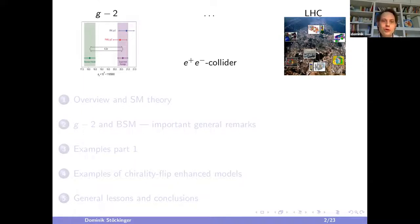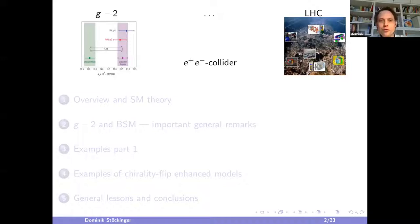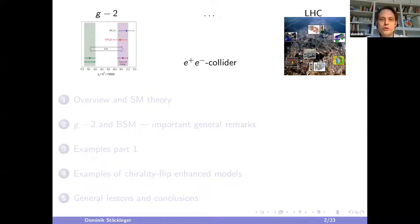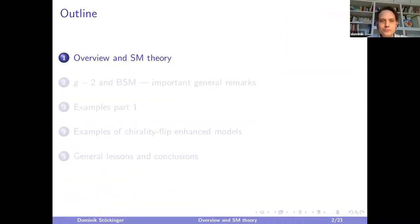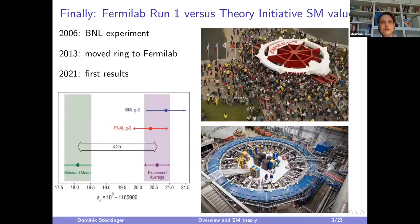This talk is given mainly from the point of view of g-2. I will explain the situation in general terms, focus on specific examples of beyond standard model explanations, and indicate how these relate to e+e- colliders. Let us begin with the basics.